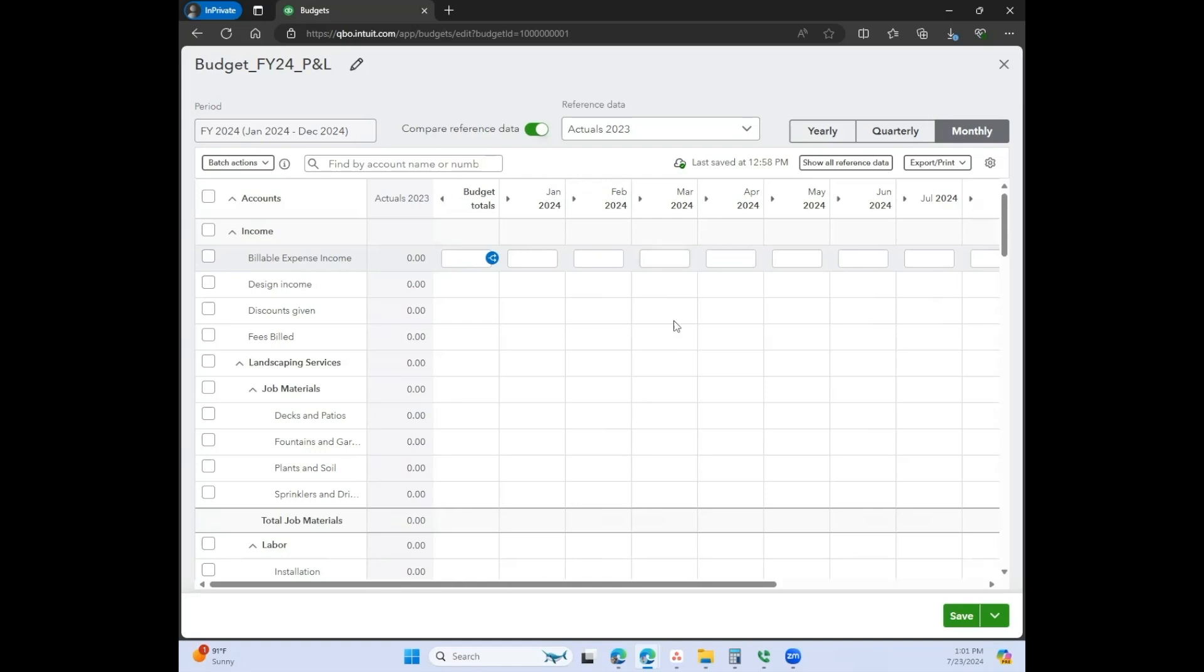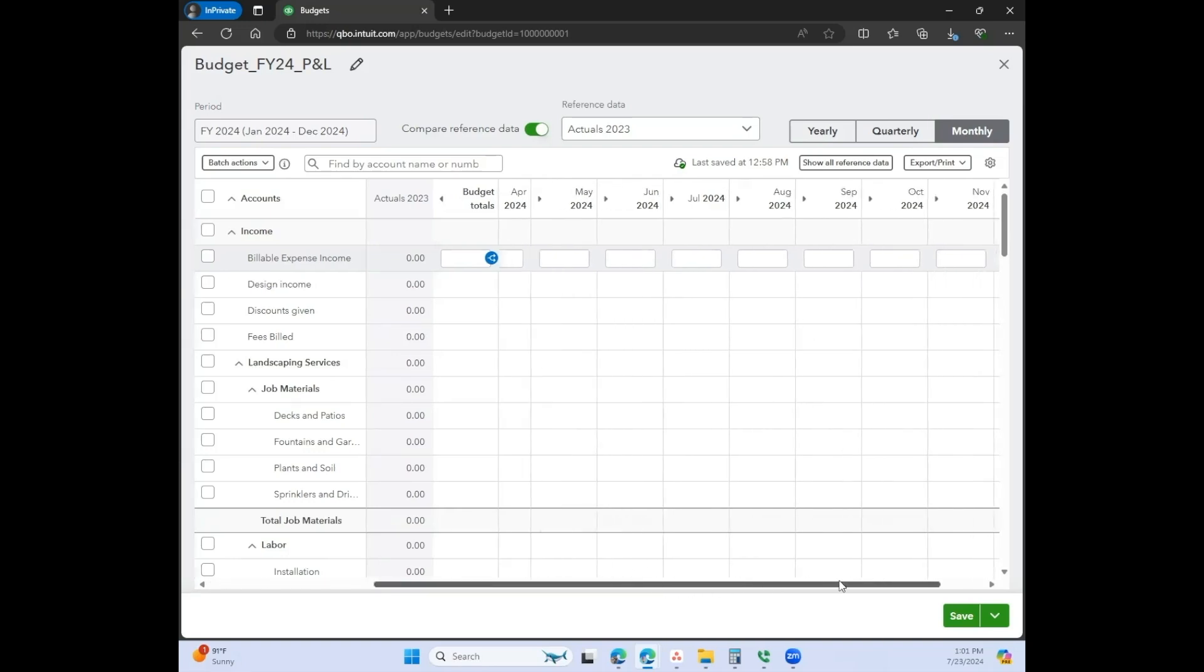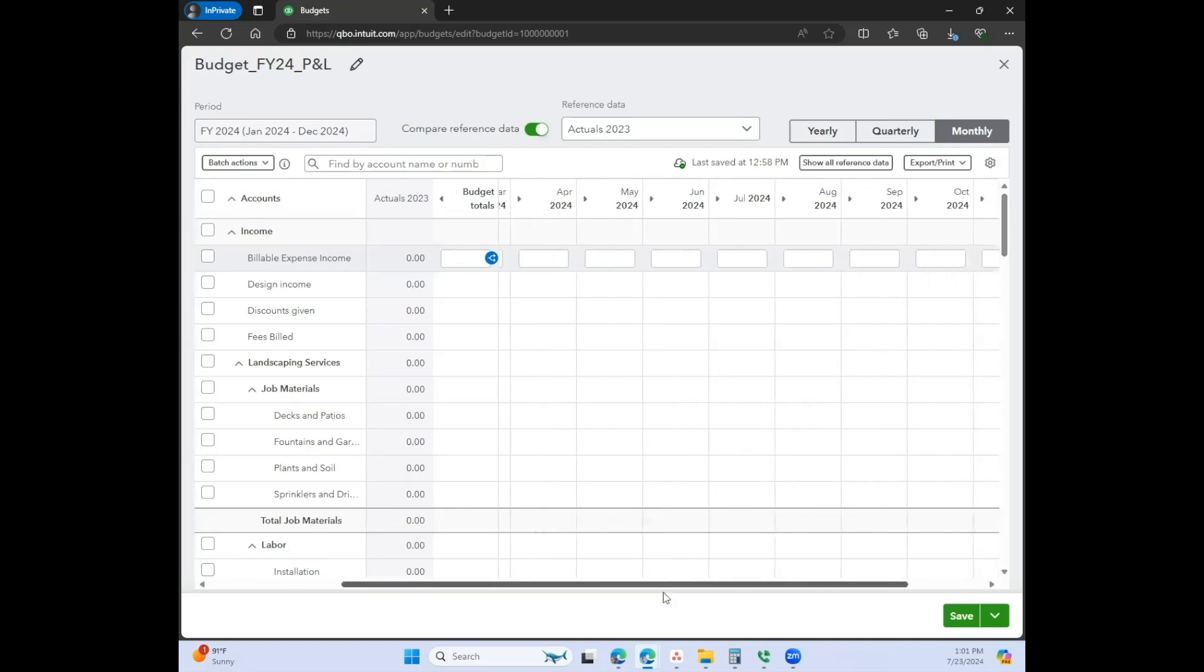Every business has a different season, and that's why I like to encourage you to run your reports on a monthly basis and compare that to the prior year.